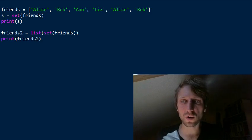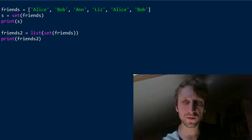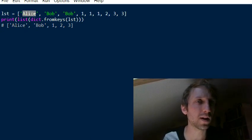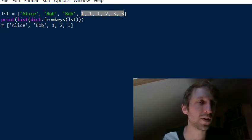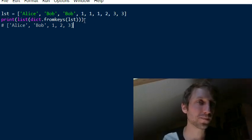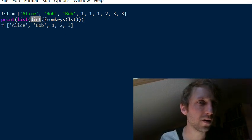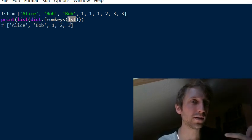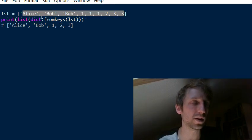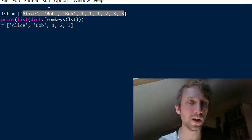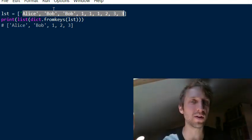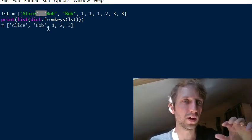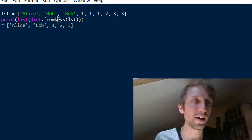If you want to preserve the order while removing duplicates, you can use the following approach. You have a list of elements — some string values like Alice and Bob and some integer values — and you use dict.fromkeys() to create a dictionary where the list values become the keys and the values are just None, acting as dummy values.